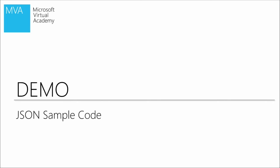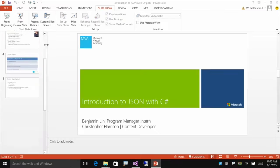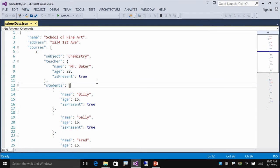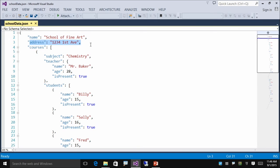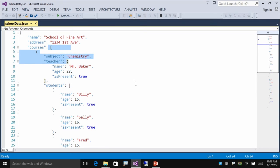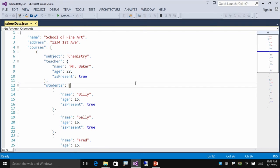Let's see a demo of what JSON looks like. This is a JSON file. At first glance, you can easily pick out a couple things. First, there are key-value pairs — name, address, courses. There are curly braces which represent objects, and we'll get into that later. And there are also square brackets which indicate arrays, which we'll also get into later. Even if you have no idea what JSON is, you can still pick out information from this format because it is easy to read.